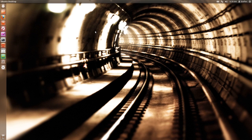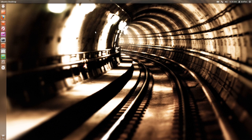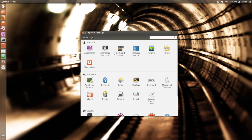Hello ladies and gentlemen, it is me Ubuntu Help Guy, and in this video I want to show you how to add custom items to the system settings menu in Ubuntu 12.10. What I'm talking about is when you open System Settings, right here, you will see your application, or whatever you want to add, in System Settings.